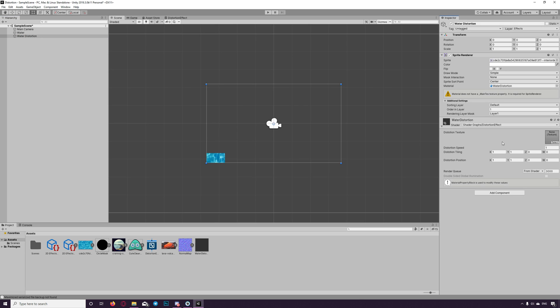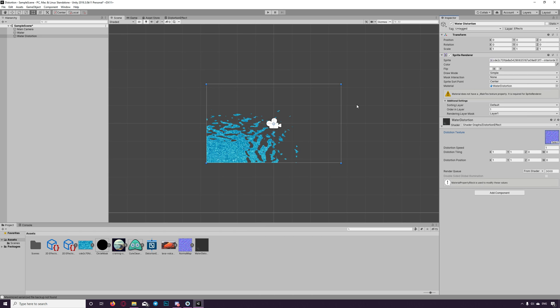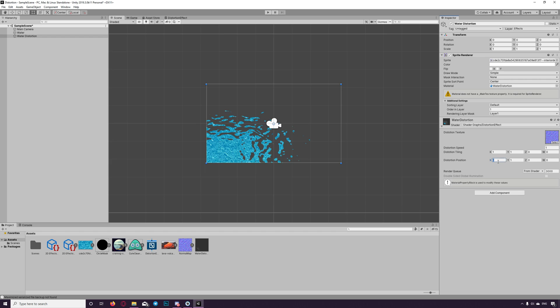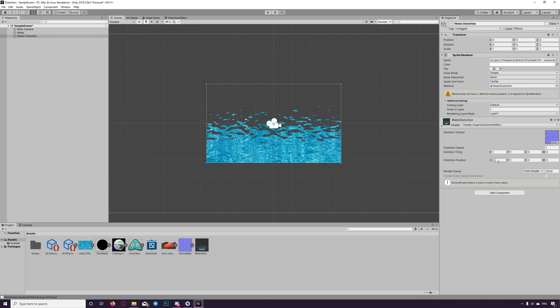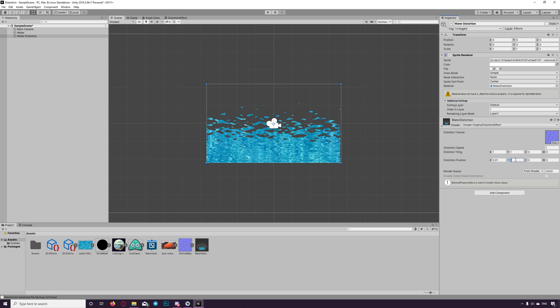Now let's check the material here. We need to add the texture again because I dragged the material to the water distortion before applying the texture. We started to see something. Based on my experiments the position best to be set to 0.01 on Y.